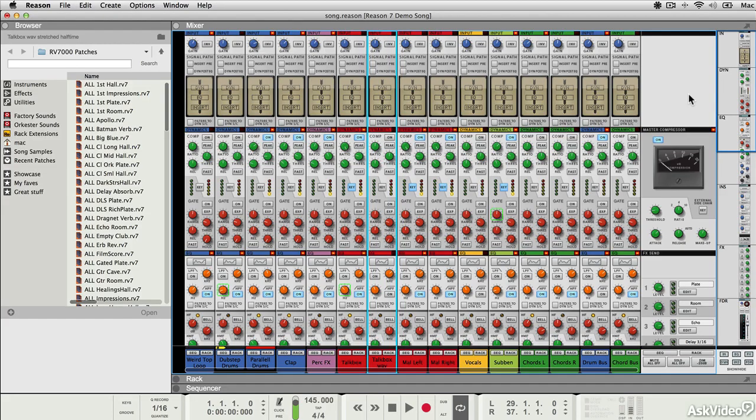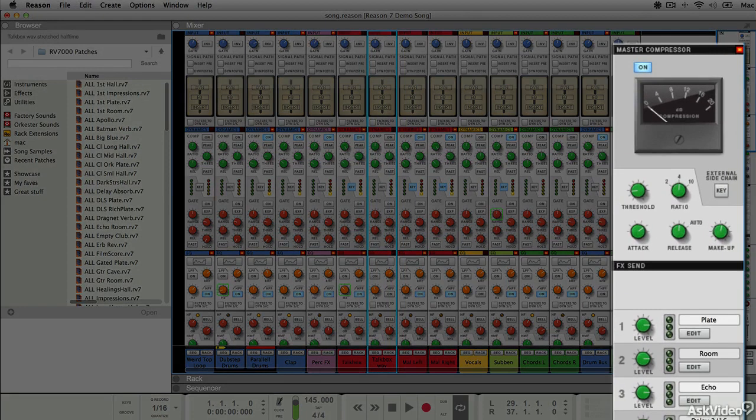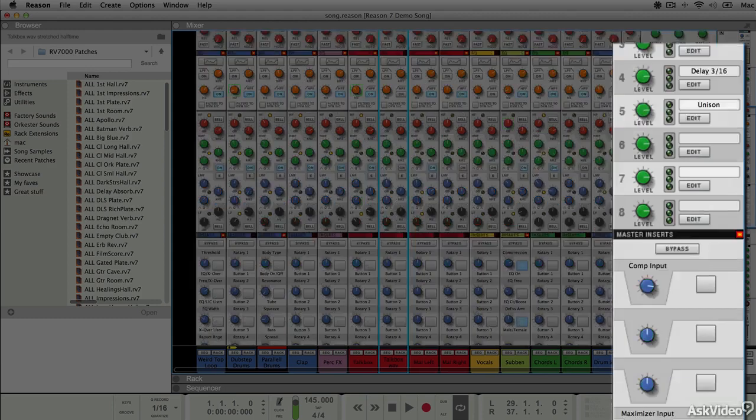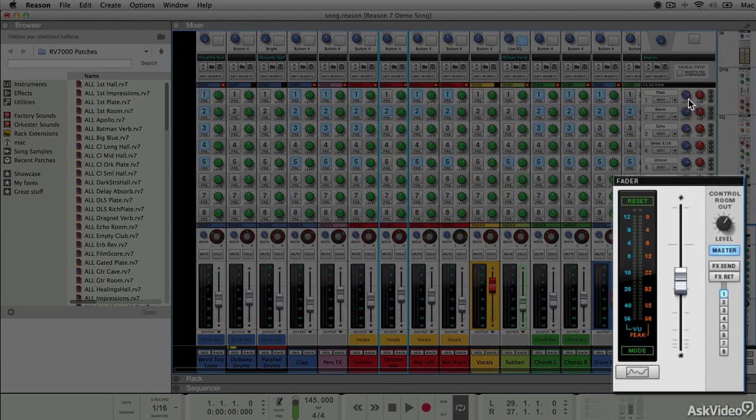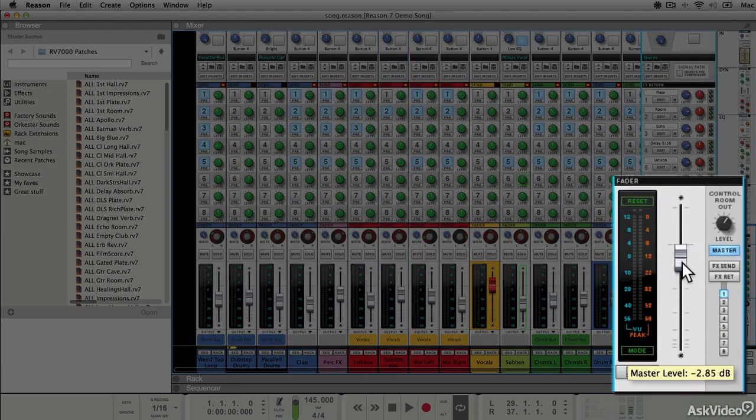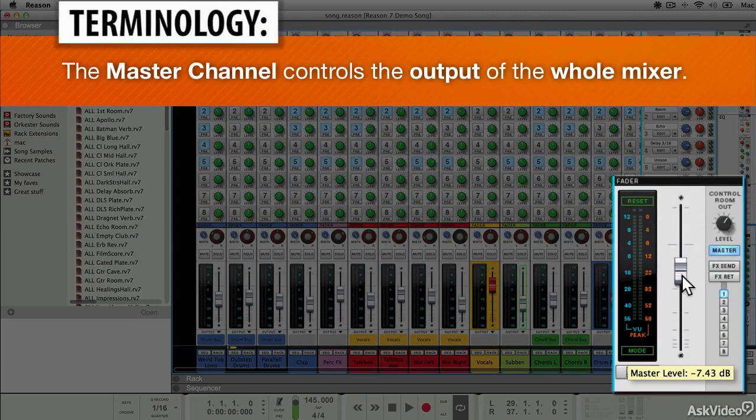All your channels are eventually routed through the master channel, and if you look at this in the mixer you can see it has various different sections. If we spin down to the bottom, here's the master fader that controls the whole output of the track.